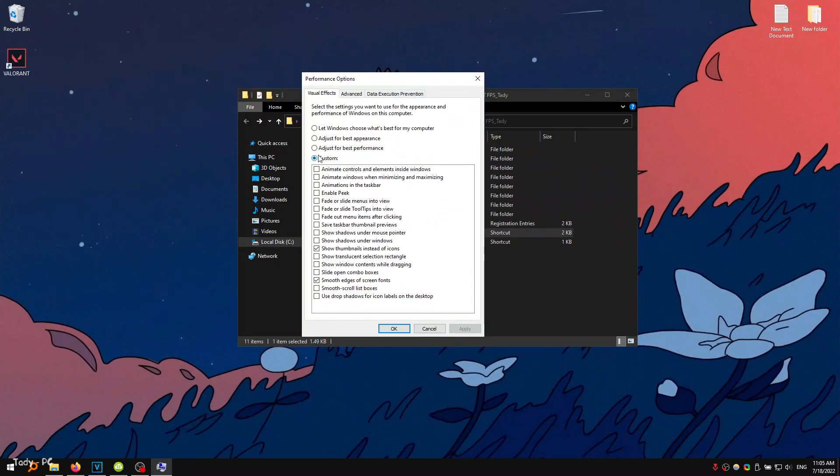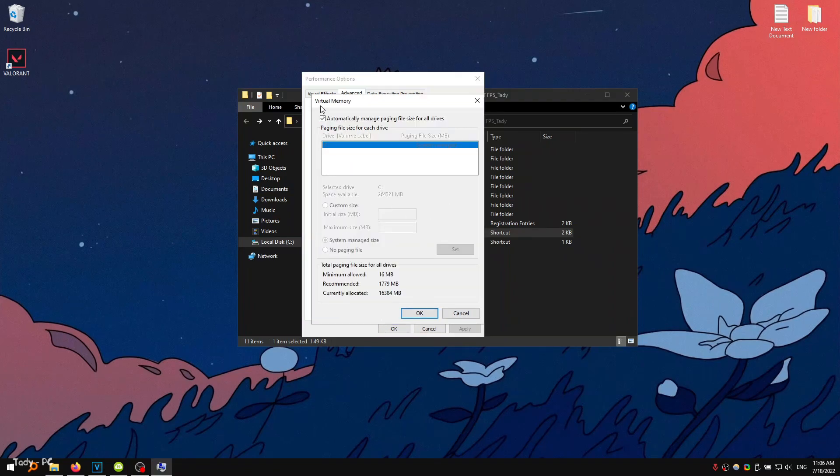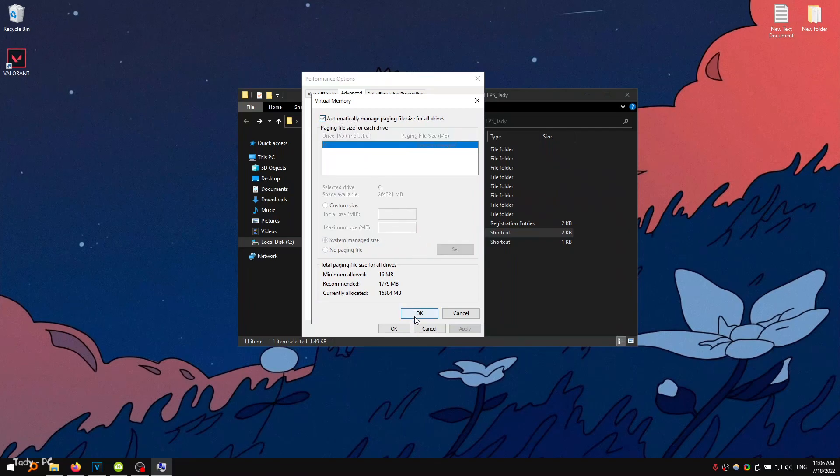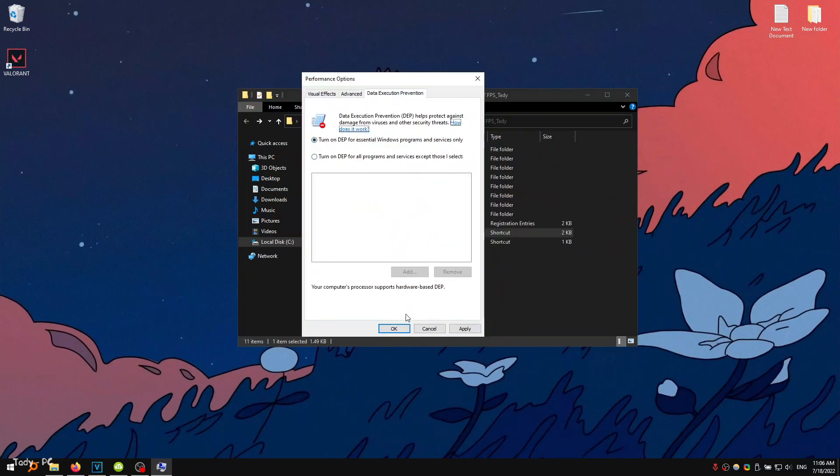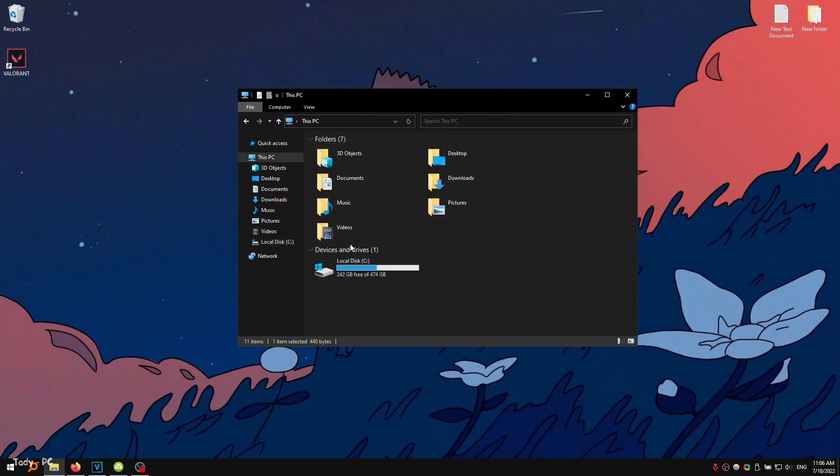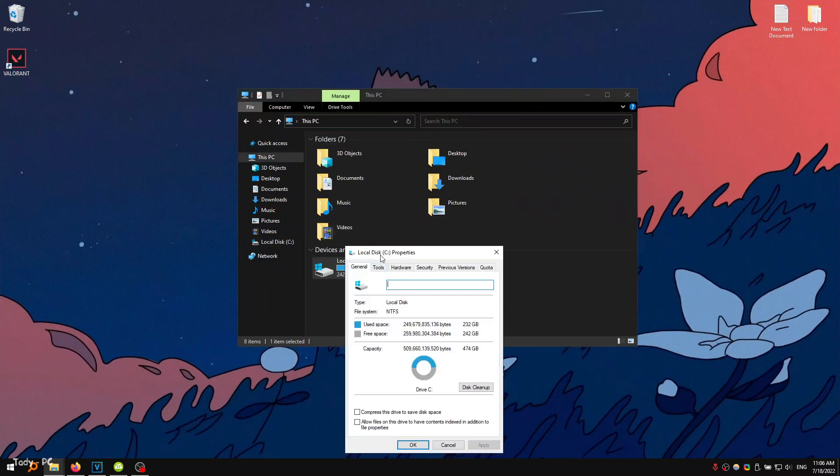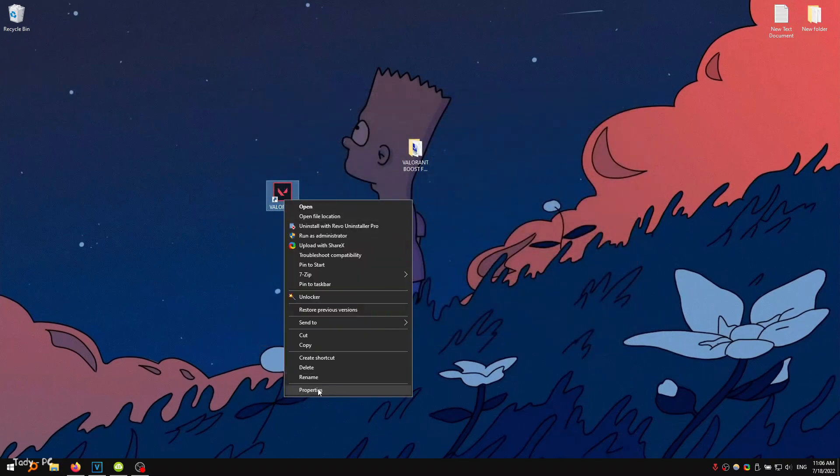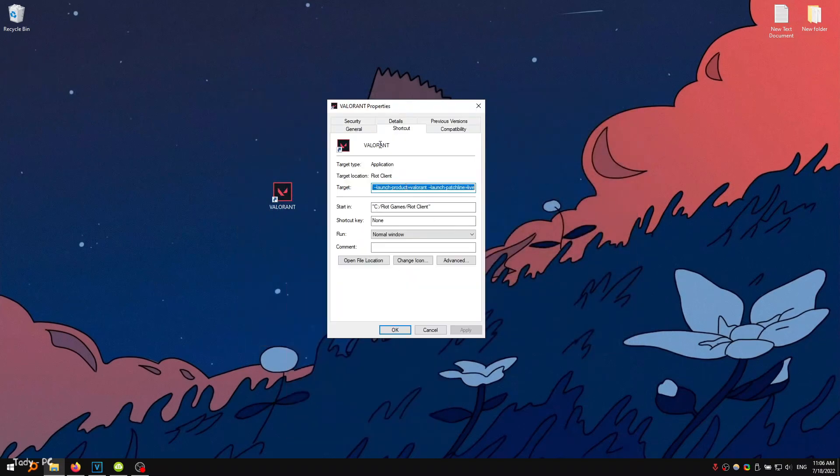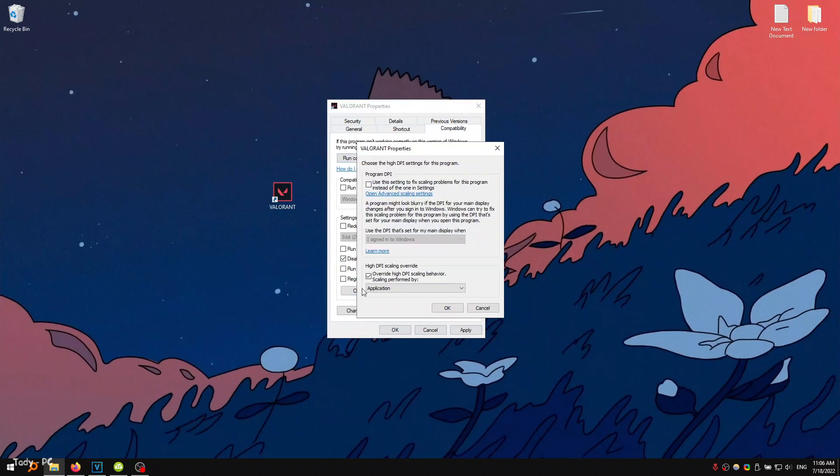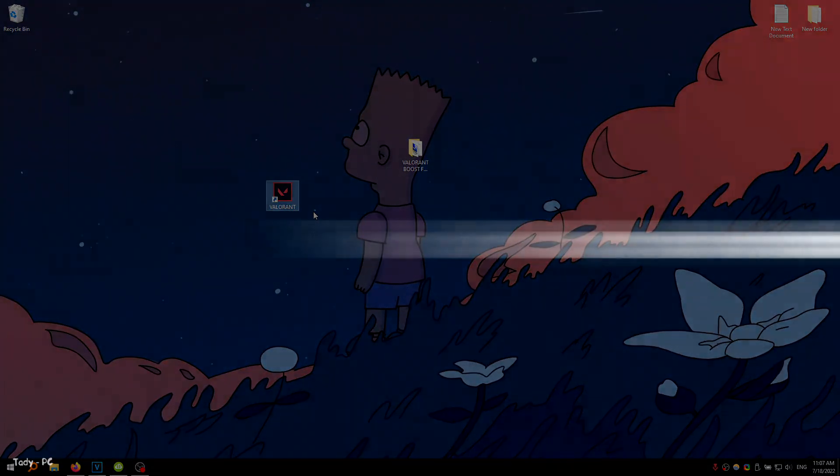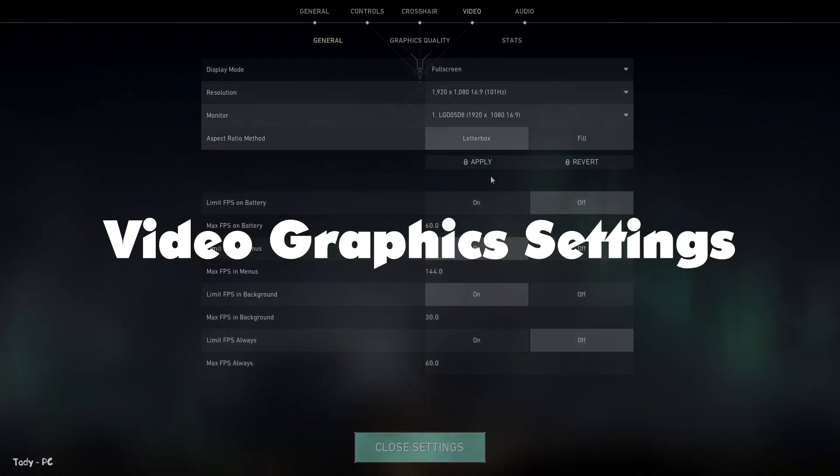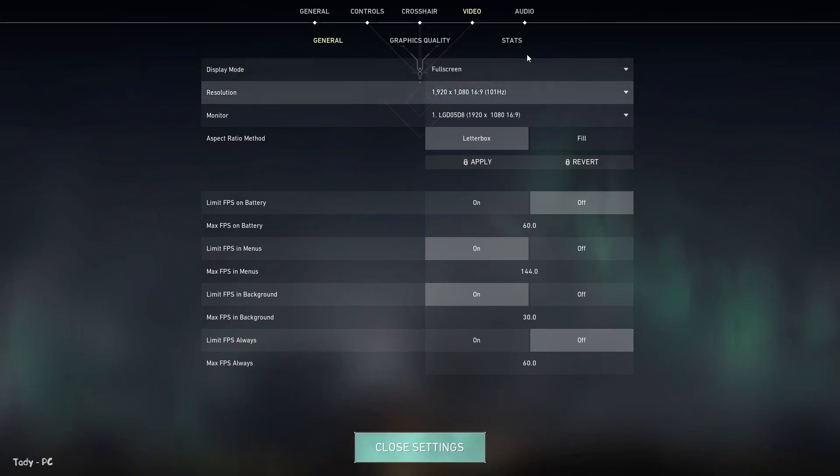Copy my settings. Here you should uncheck the box. Video graphics settings, copy my settings. All these settings will give the maximum increase in frames per second in Valorant.